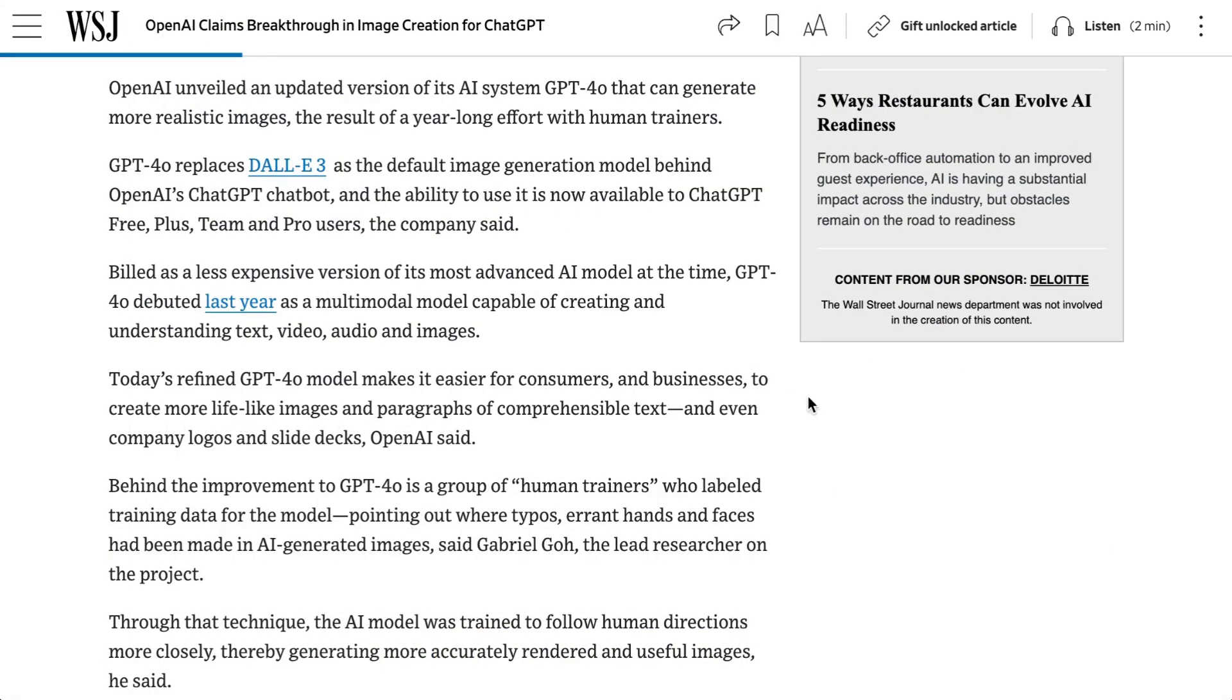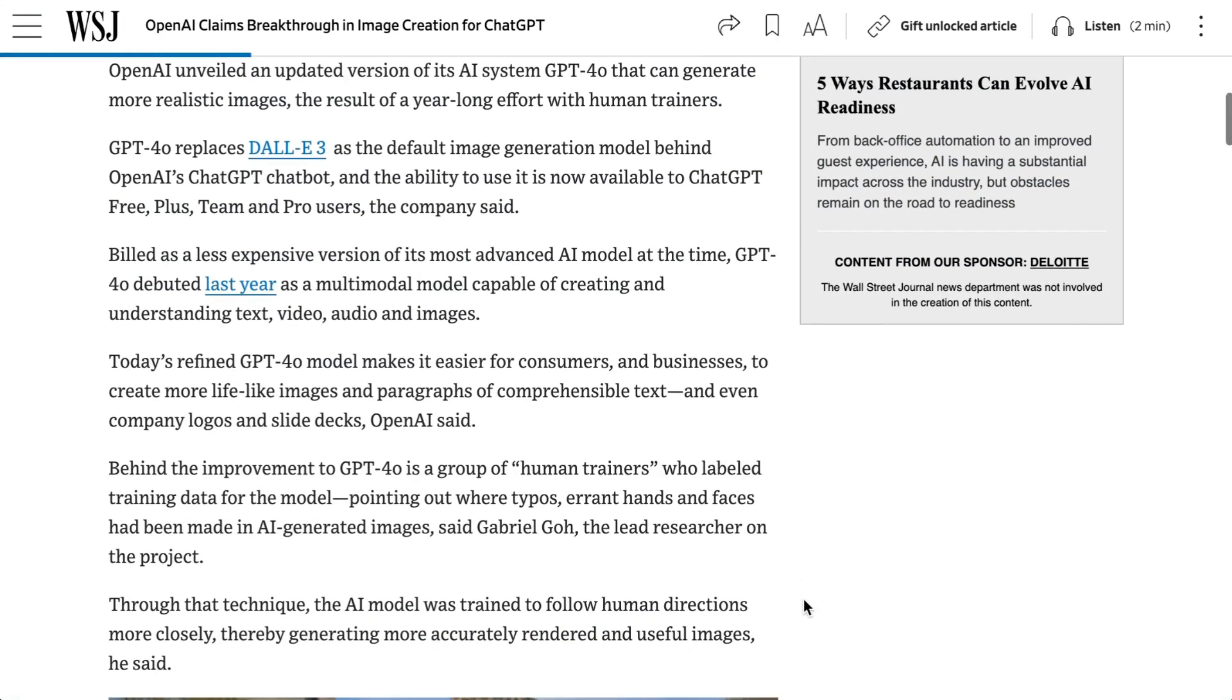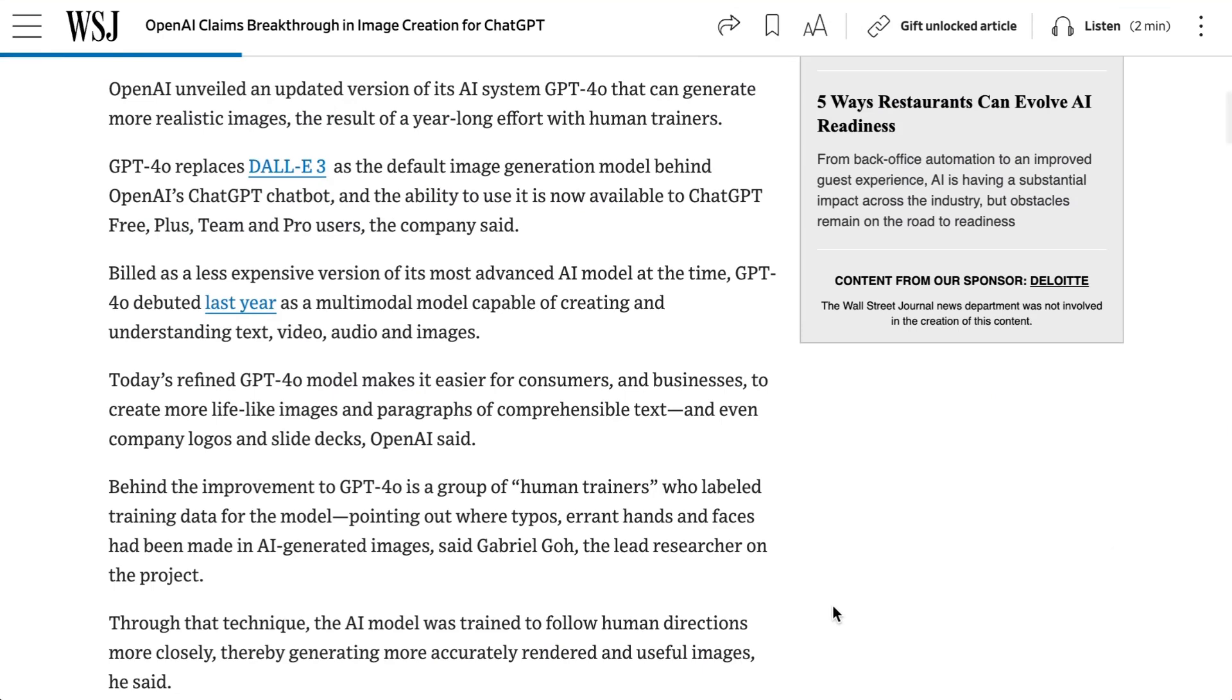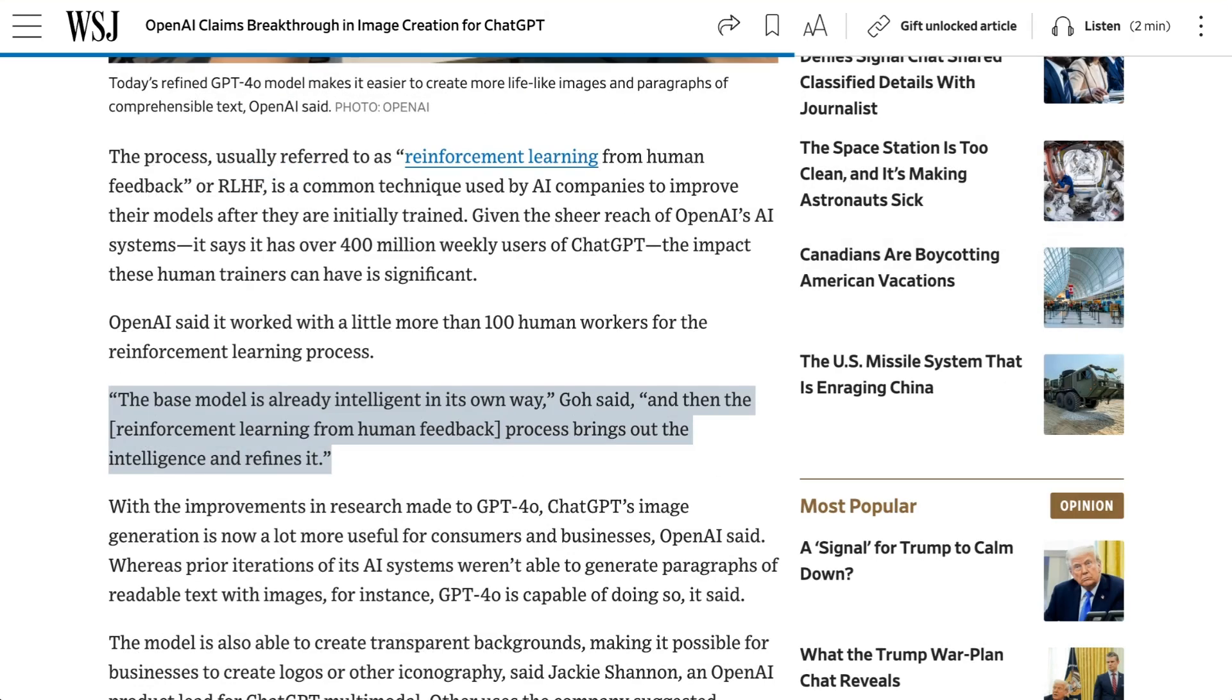Now, OpenAI has not been super forthcoming about exactly what their approach to this new model was, but they did tell the Wall Street Journal that they employed an army of data labelers to carry out a human-guided reinforcement learning process. Over 100 people manually pointed out errors, typos, and demonic hands to help it learn how to improve its outputs. Gabriel Goh, the lead researcher on the project, said, the base model is already intelligent in its own way, and then the reinforcement learning from human feedback process brings out the intelligence and refines it.